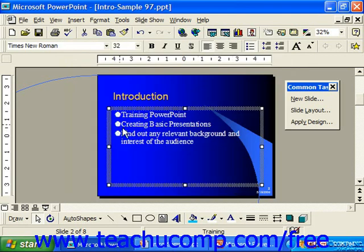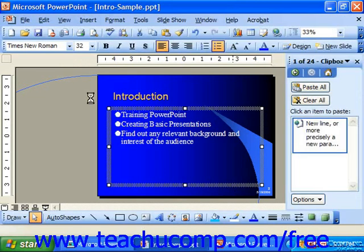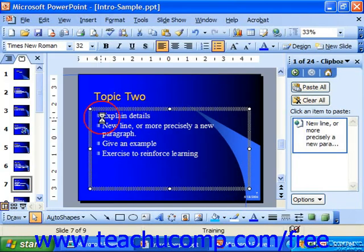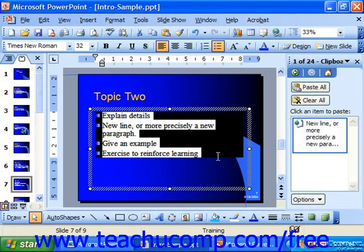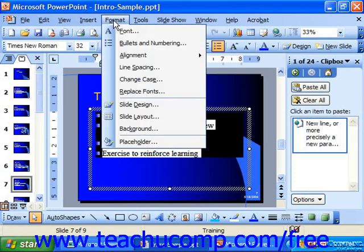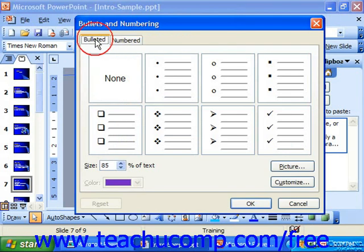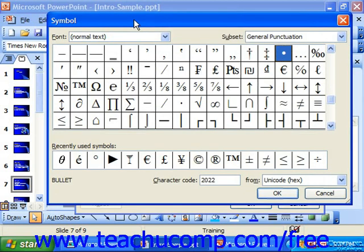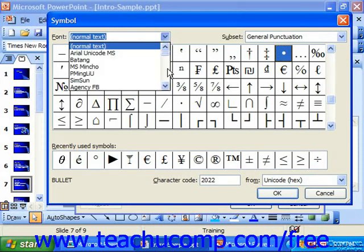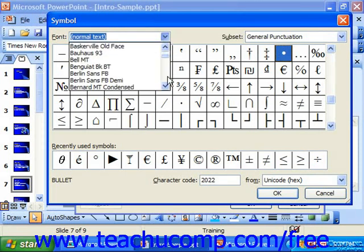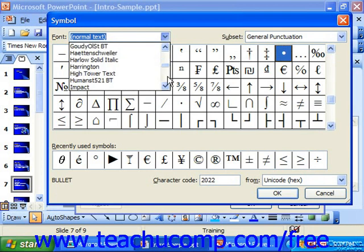If you wanted to apply bullets like that in any of the later versions, then once again either select the text or select the entire box, choose Format, Bullets and Numbering, and then on the Bulleted tab, choose Customize in the lower right corner. This brings up the older bullet box from 97. So once again for the font, select one of the symbolic fonts — like Symbol, Webdings, or Wingdings.